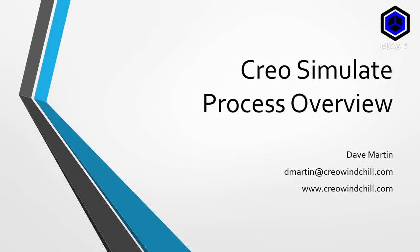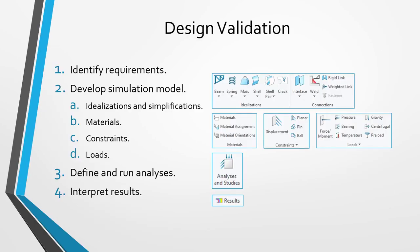Let's take a look at the process for using Creo Simulate for performing structural, thermal, and modal analyses. Creo Simulate is used for two main processes: design validation and design optimization.